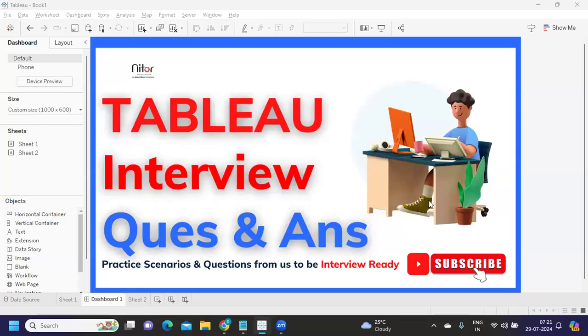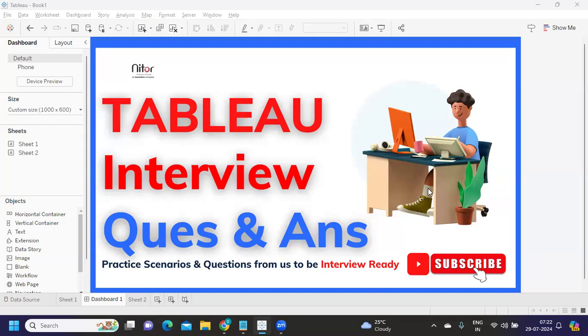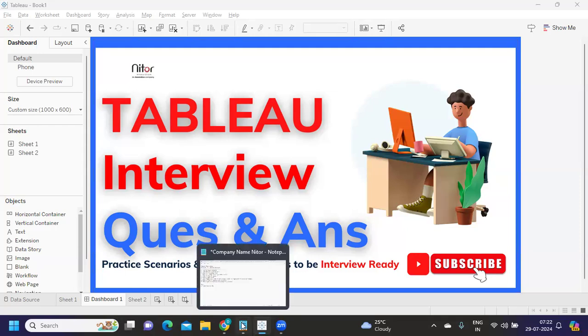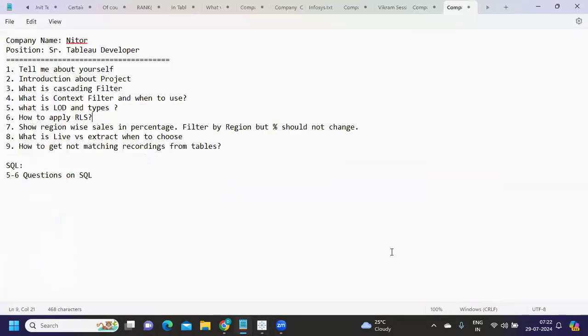Hello everyone, welcome back to my YouTube channel. In today's video we are going to discuss questions that were asked in Nito company. Let us thank our subscriber who has shared these questions so that it can help others who are watching. If you are someone attending interviews, please share your experience and questions to help other viewers. Let's get started without wasting time. If you're new to my channel, don't forget to like, share and subscribe.